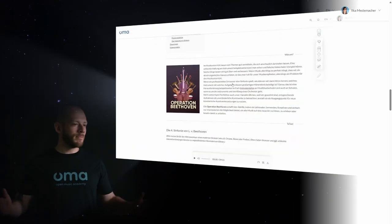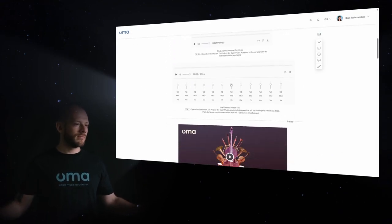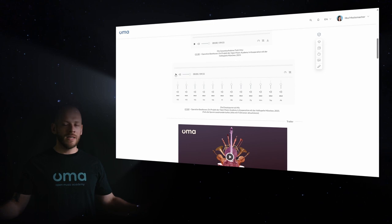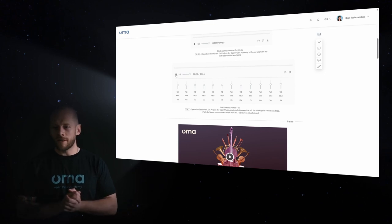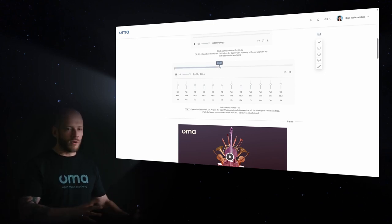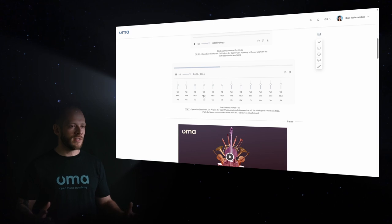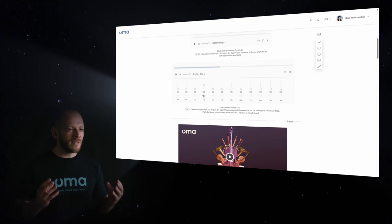For example, study Beethoven. The multitrack player allows you to switch on or off each instrument of the orchestra. Isn't that amazing?